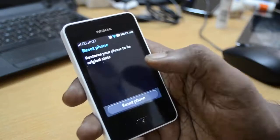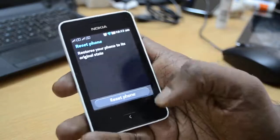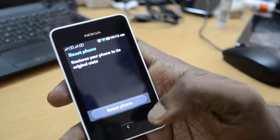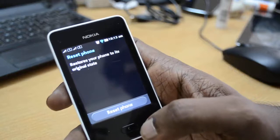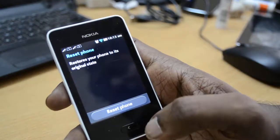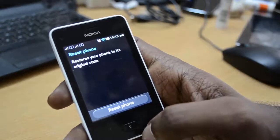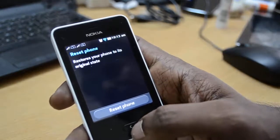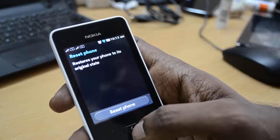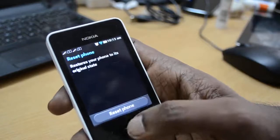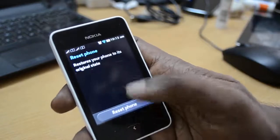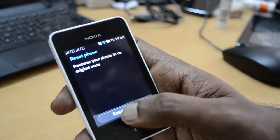Just click on this. It will ask again that it will restore your phone to its original state — that is the factory state — with all your data gone.